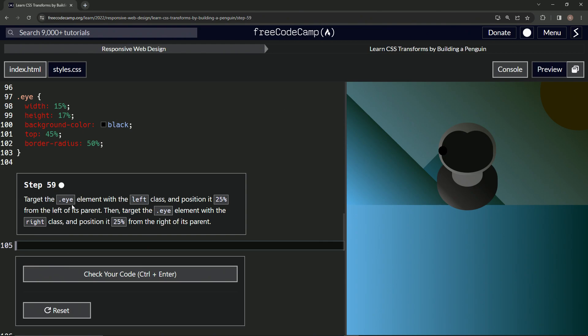So now we're going to target the I element with the left class and position it 25% from the left of its parent. Then we'll target the I element with the right class and position it 25% from the right of its parent.